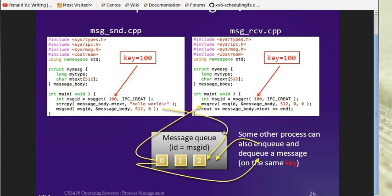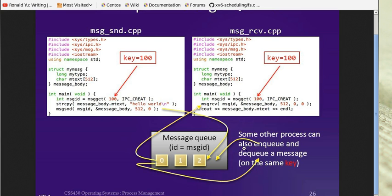We send to the queue associated with the ID. And the receiver uses msgrcv to receive the message ID and prints it out. It turns out that actually some other processes can also enter data blocks into the queue and delete messages from the queue, but they have to use the same key to specify the same queue or to generate the same message ID.